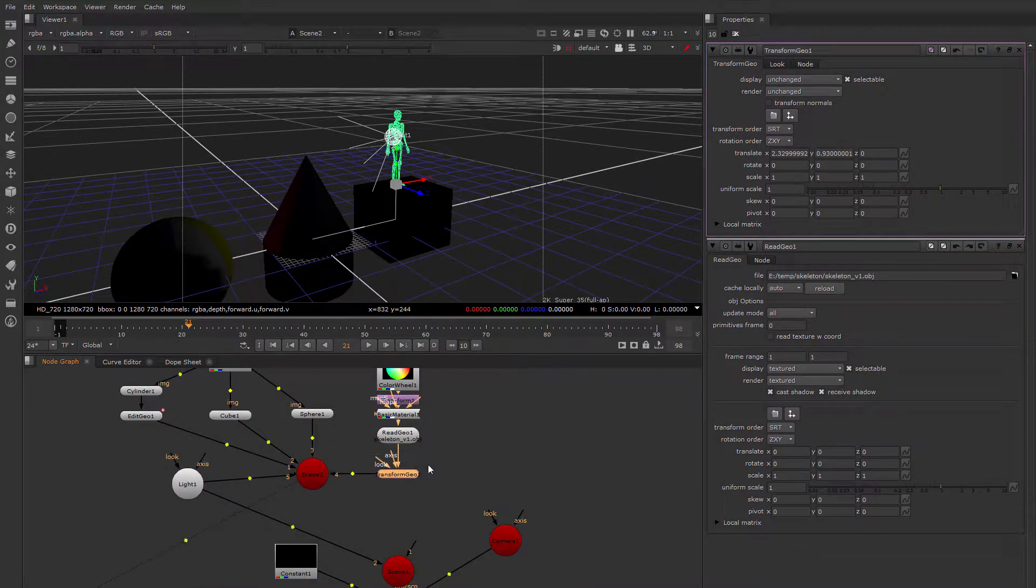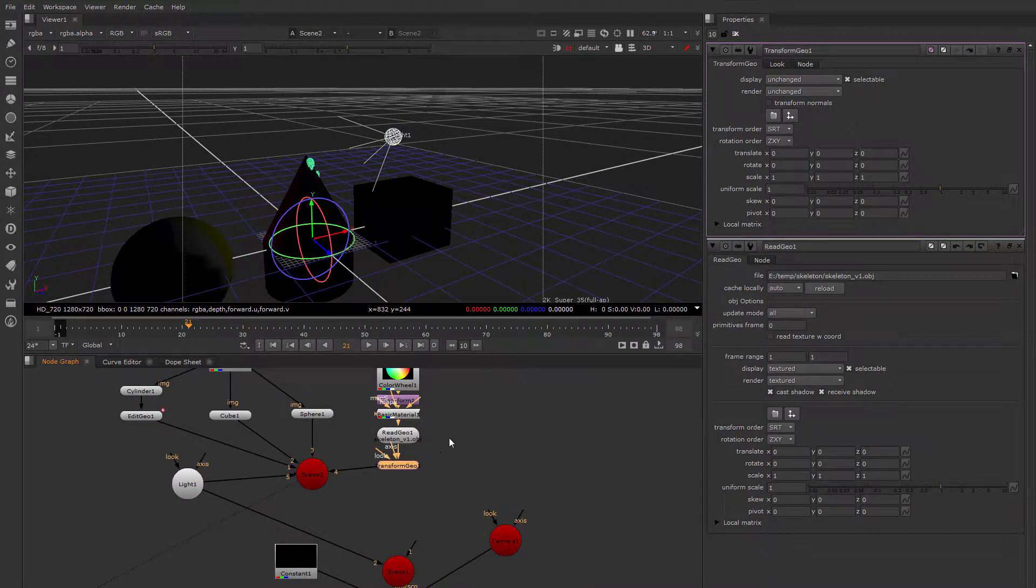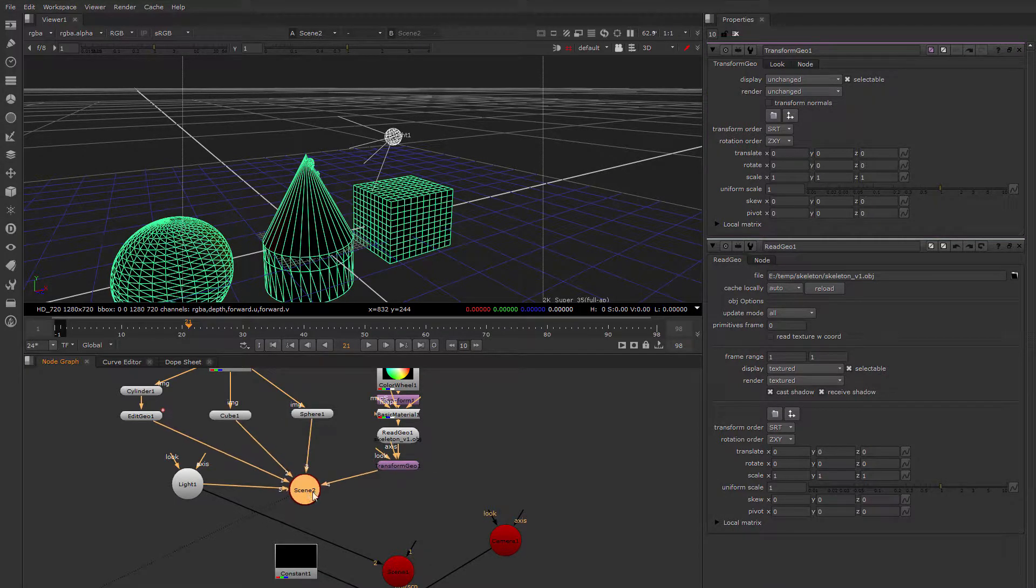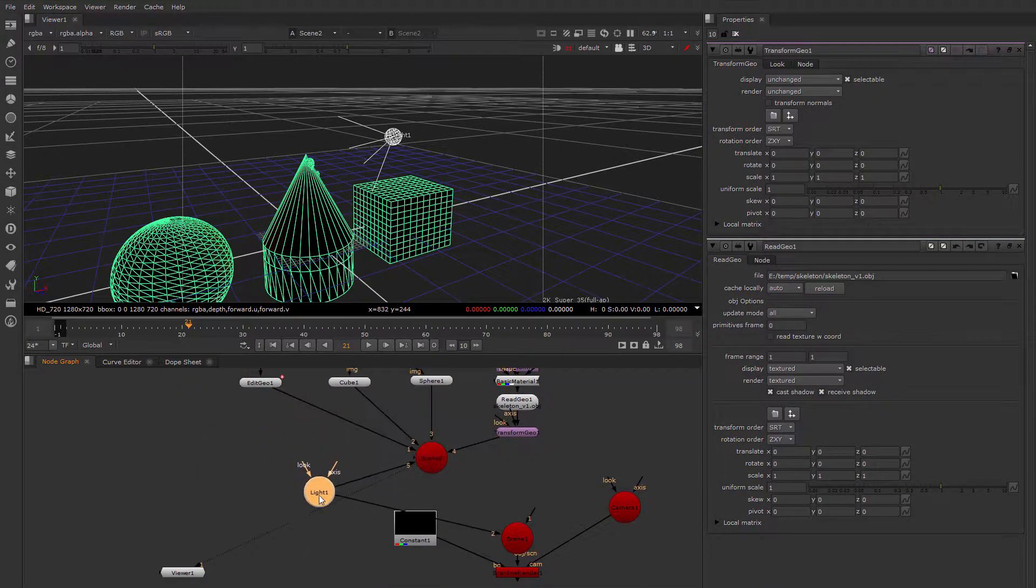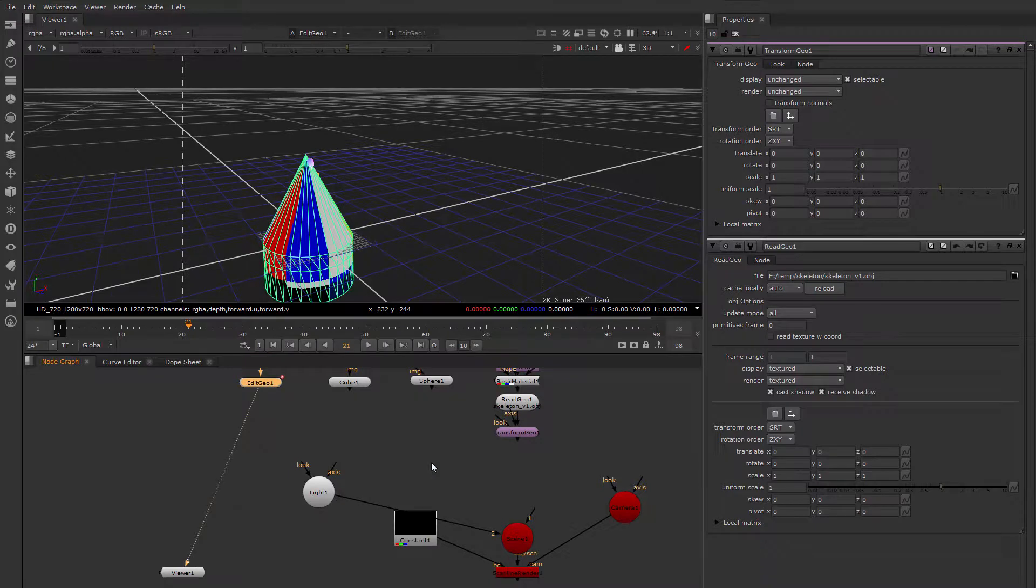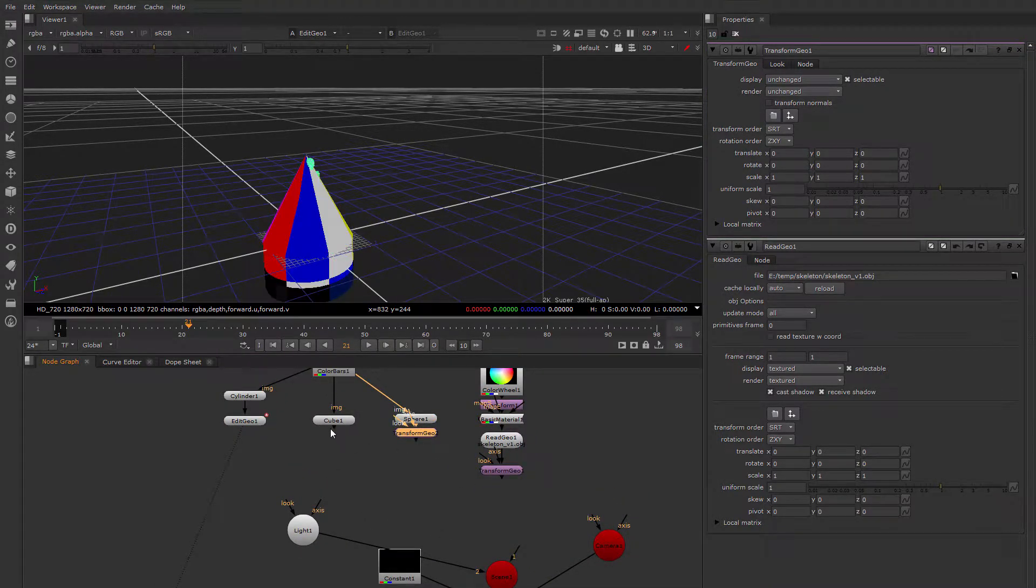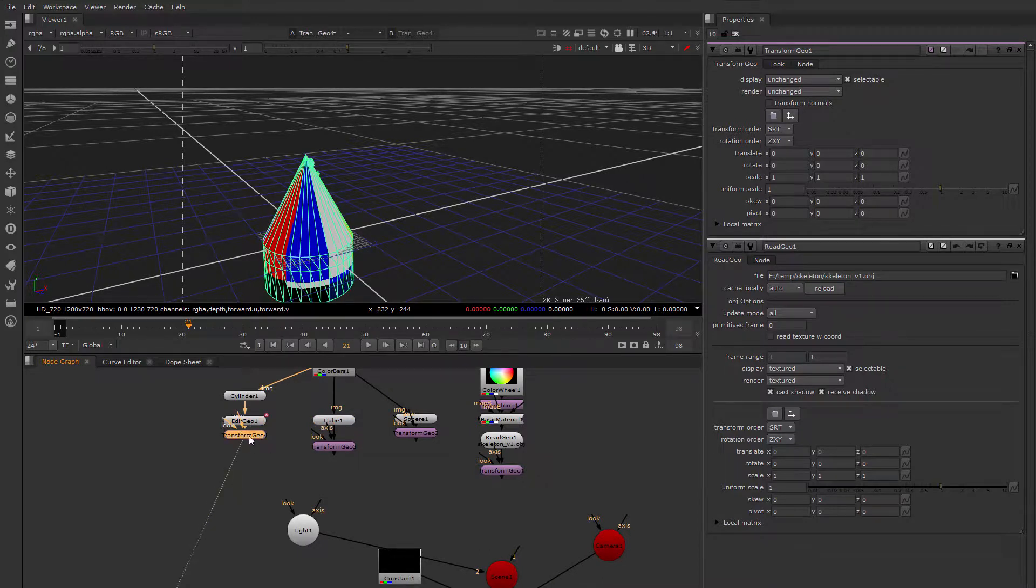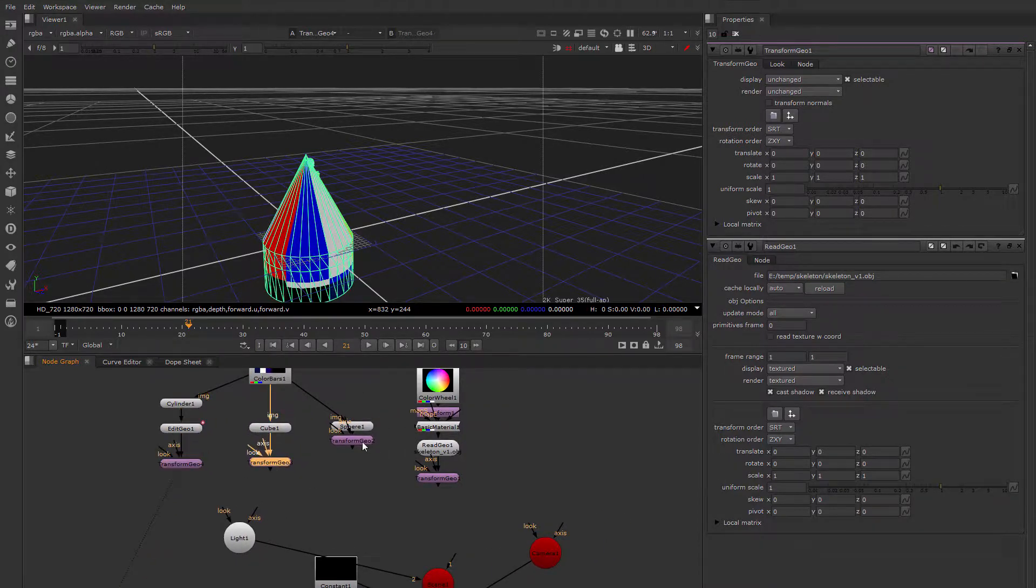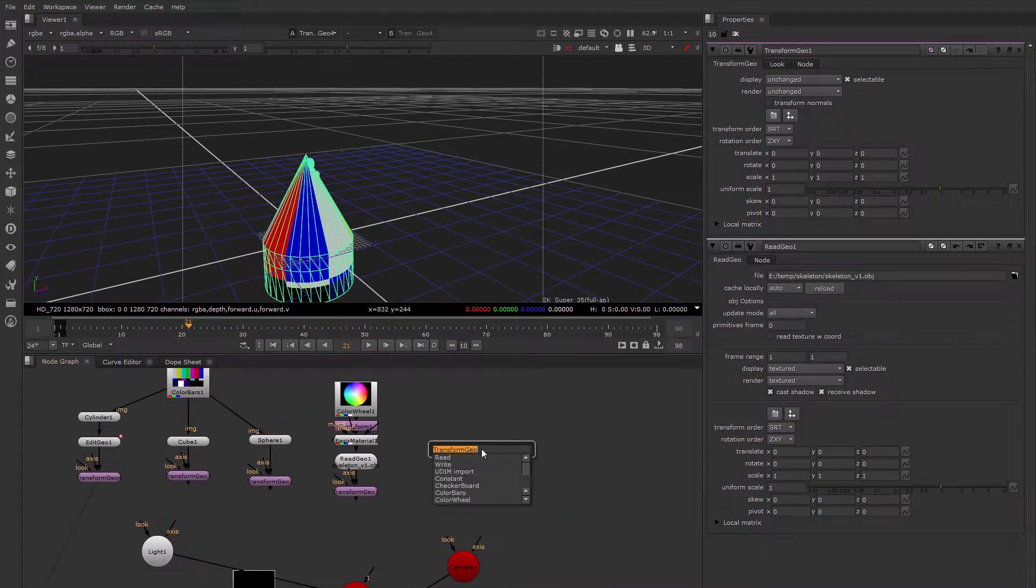So let's say that I wanted to transform multiple pieces of geometry without actually grouping them. So I'm going to get rid of the scene node here. I'm going to create another Transform Geo on each one of these nodes. And I'm going to create an axis node.